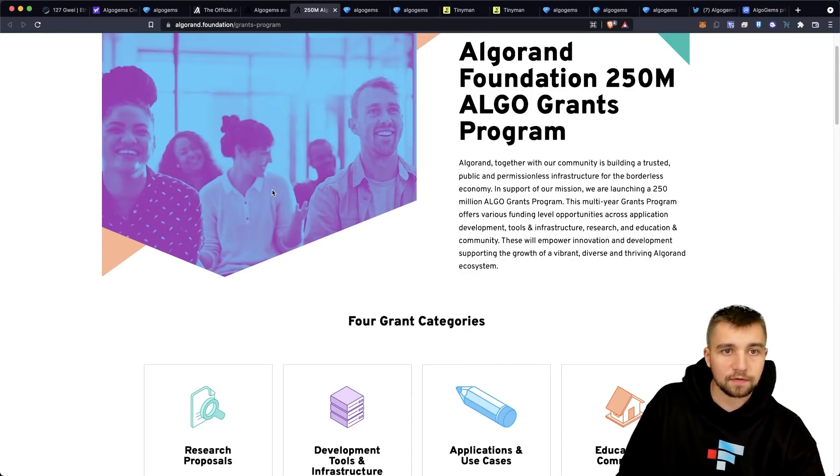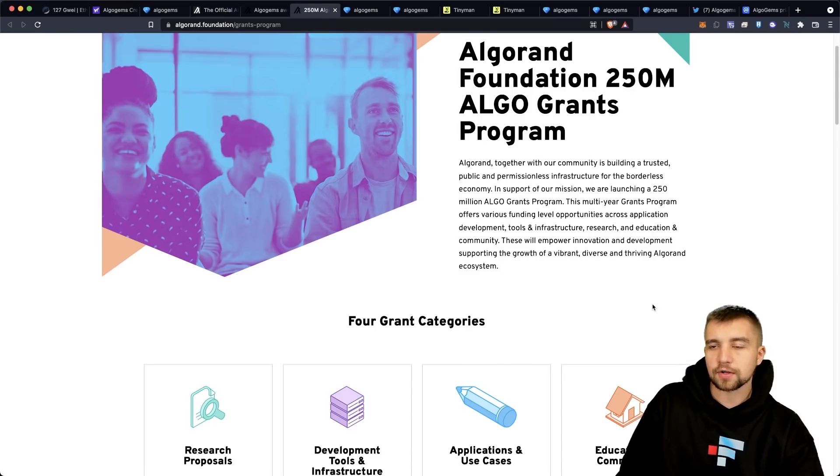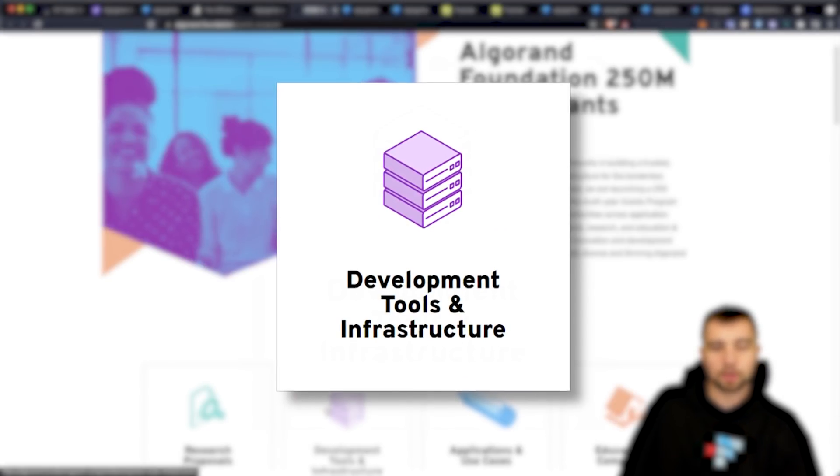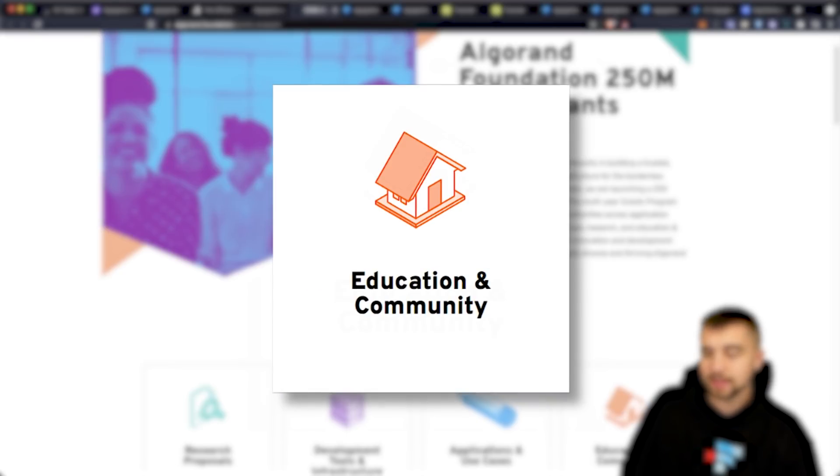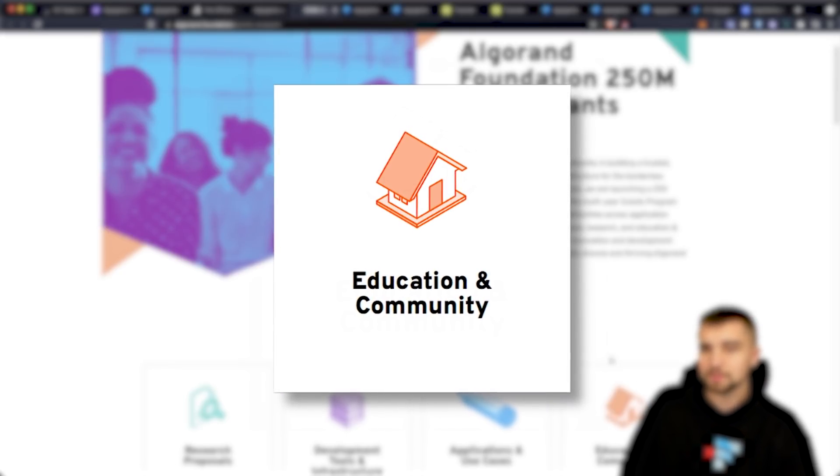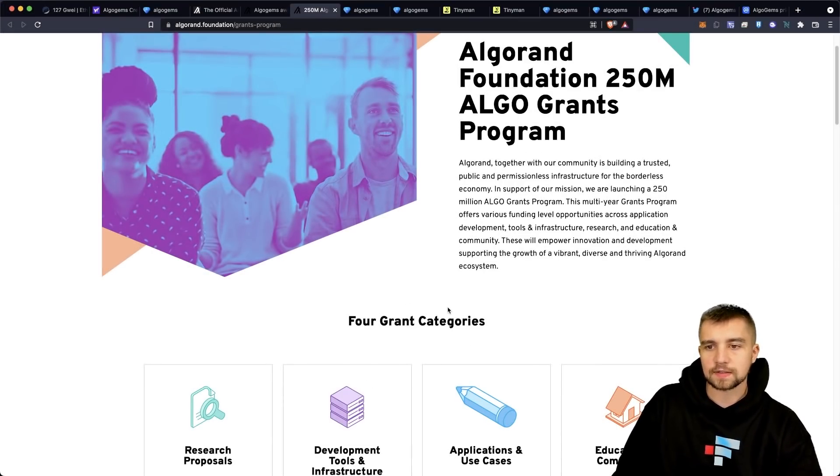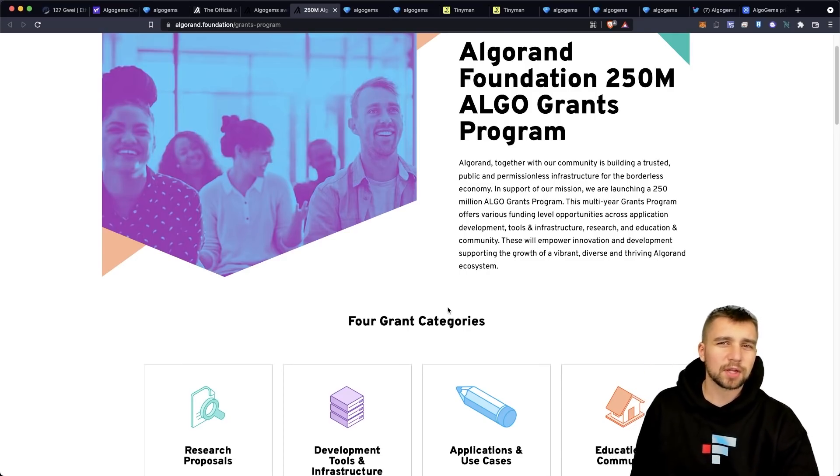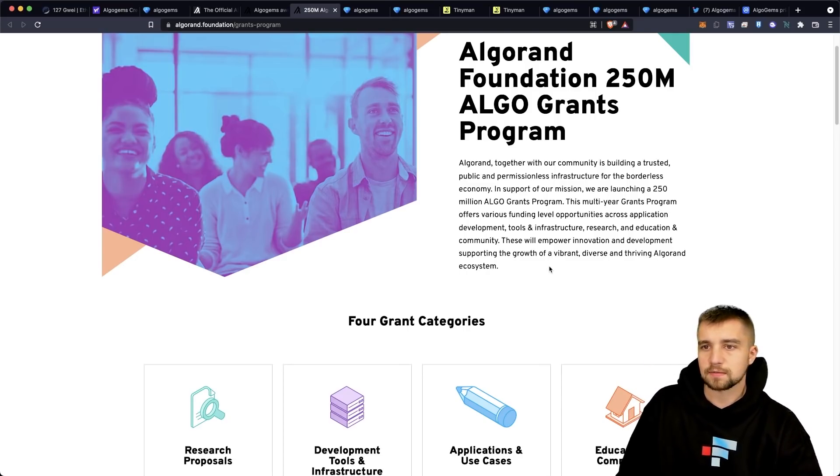So the Algorand Foundation, 250 million algo grants program, research proposals, development tools and infrastructure, applications and use cases, and education and community. Everything in here from developing to content creation is all on the board with 250 million up for grabs. Do I even need to say more?